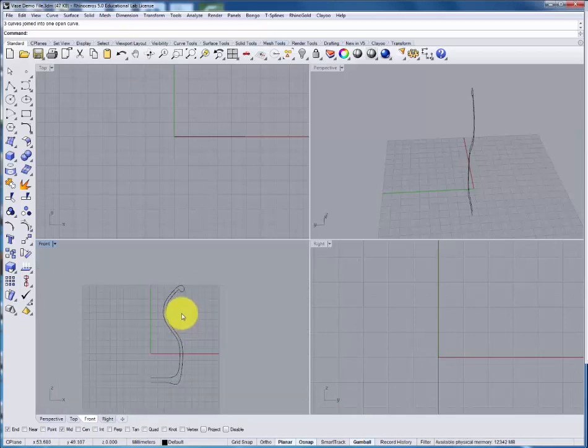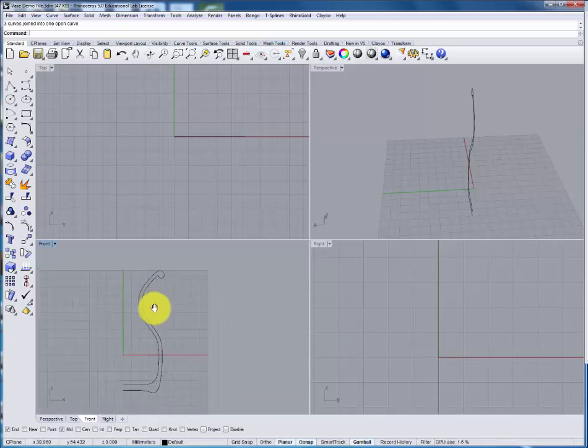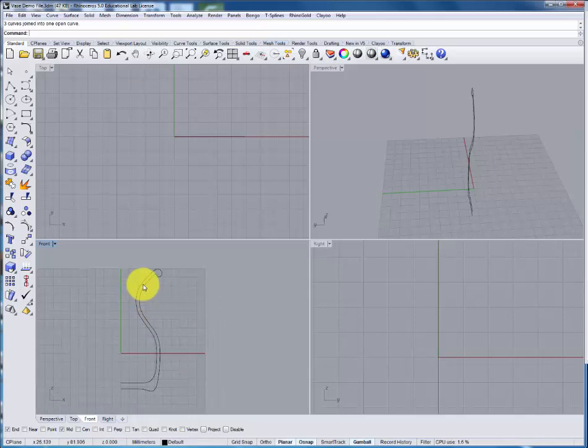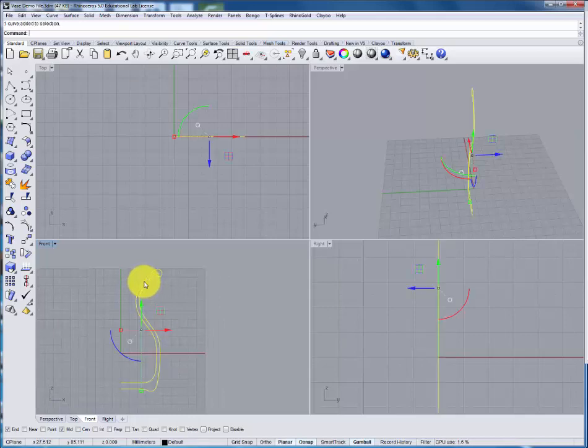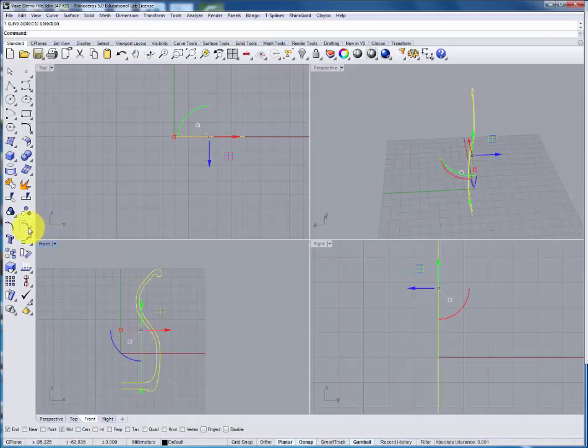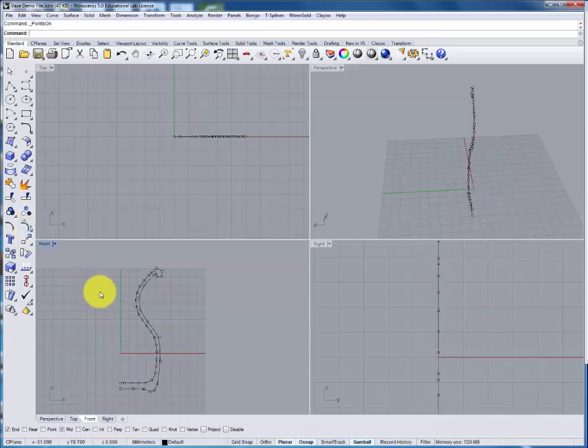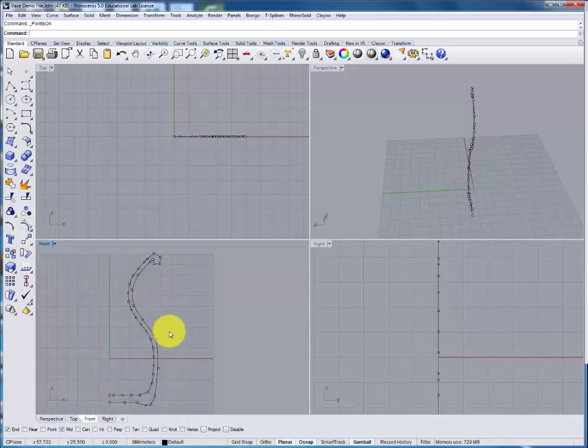If we're going to go a step further we can also rebuild this curve to give us a different number of points. Here I'll turn on the points to see what we have. Now I'm going to rebuild it with more points.